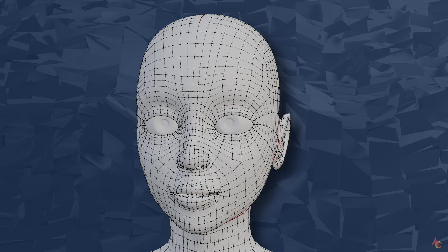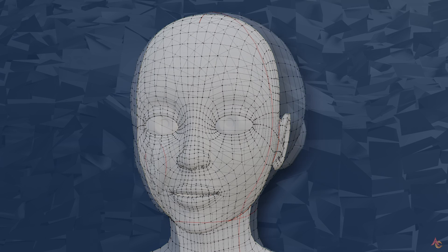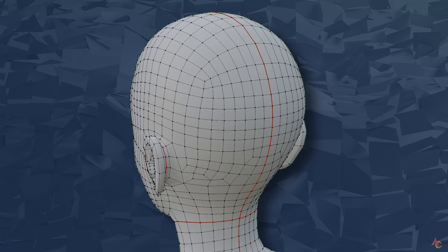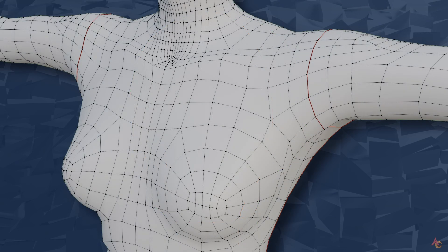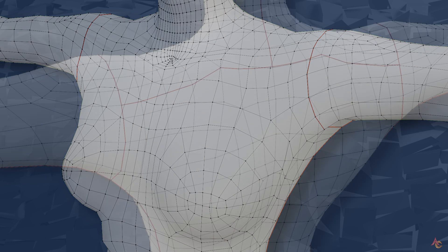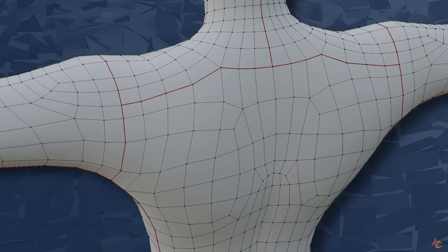Give or take some minor tweaks, here is what the final mesh looks like. Overall it follows the topology plan and results in all quads that flow along the main shapes and forms while deforming nicely in pose tests.